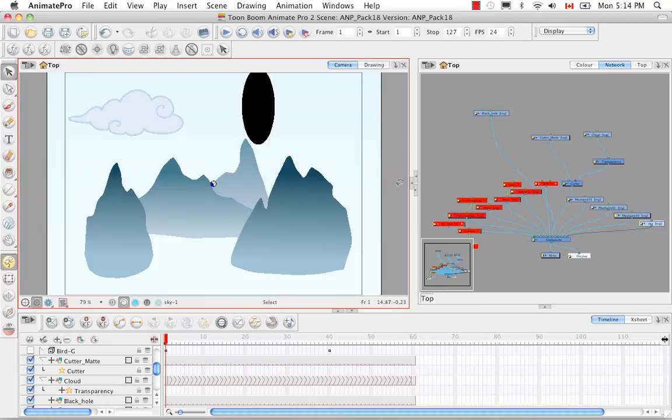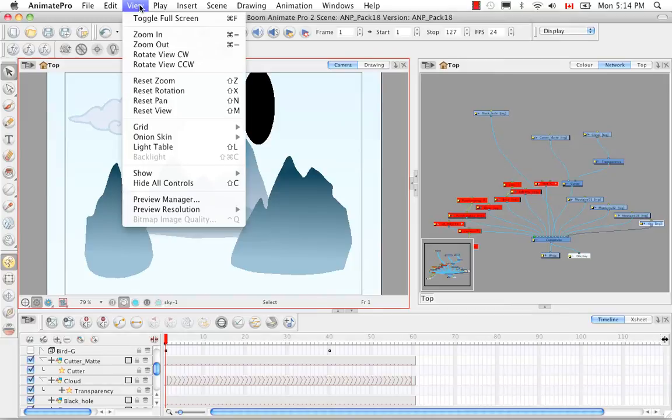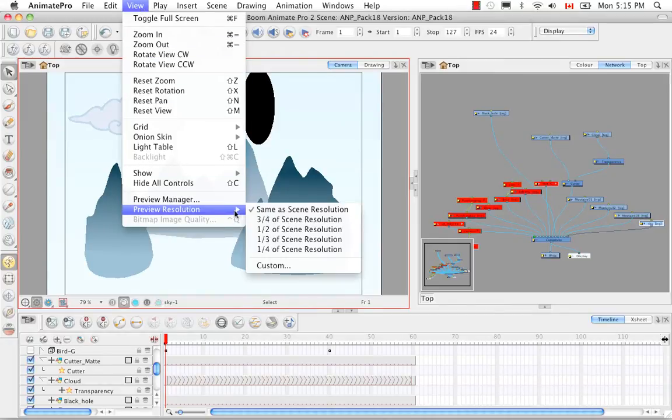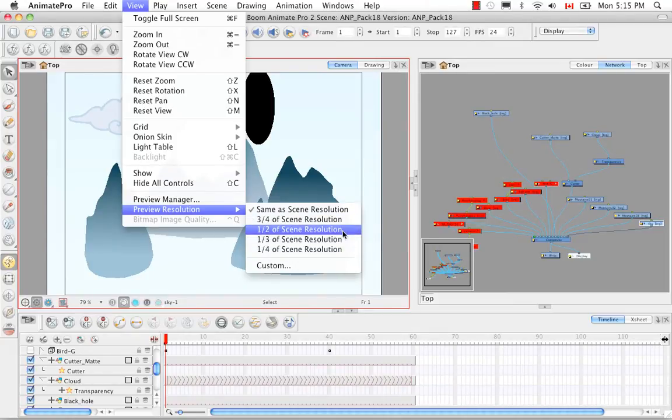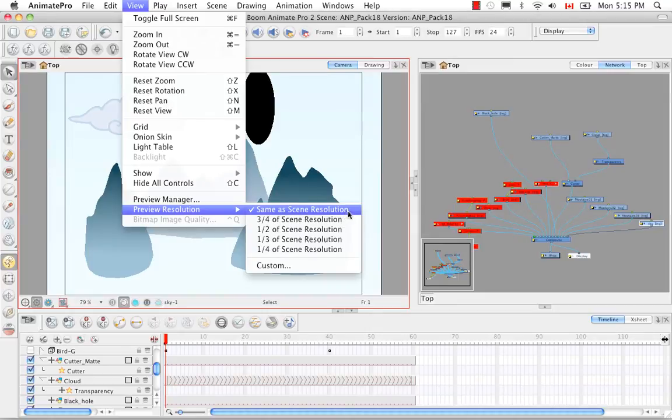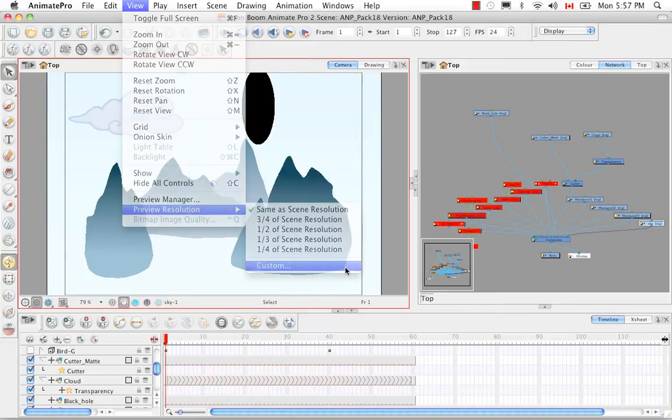However, there's actually a much better way of rendering a preview. That's by going to View, Preview Resolution, and you can actually set the resolution you'd like for your preview. You can have it a fourth of your scene resolution, a third, a half, three quarters, or same as the scene resolution. You can also create a custom resolution by clicking on the last option at the bottom of the menu.